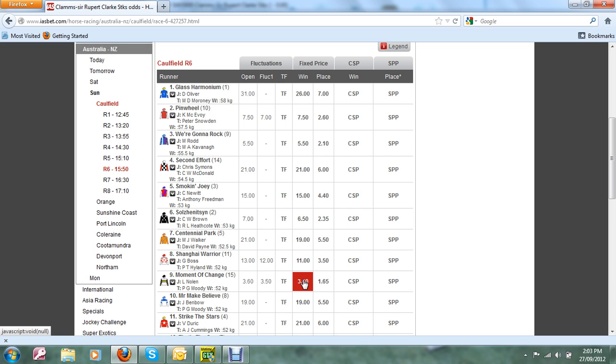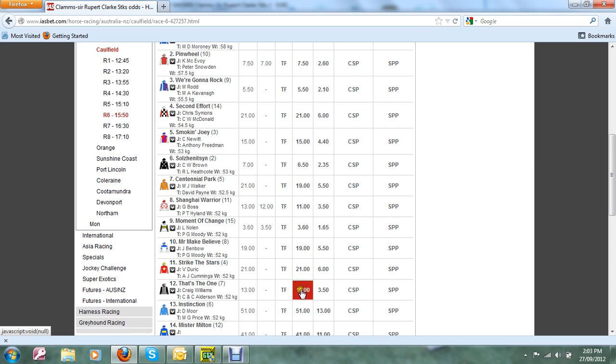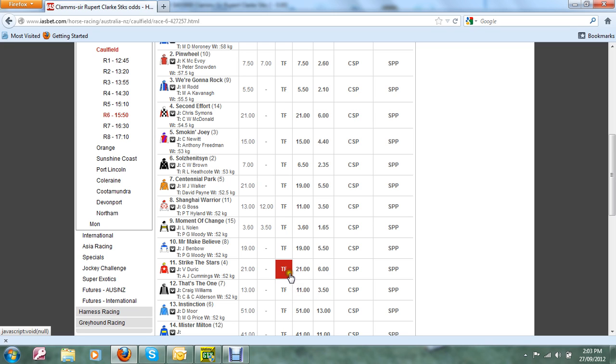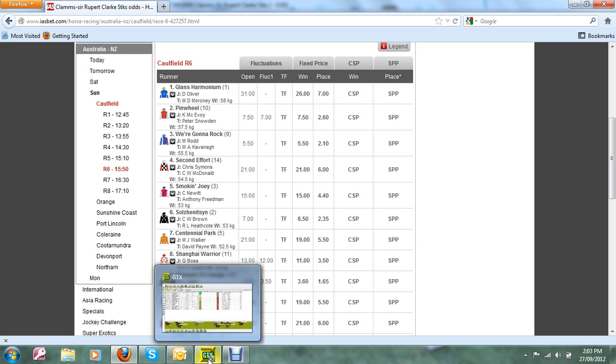And if we look at That's the One, it's the mover at the moment, in from thirteen dollars to eleven dollars. You only have to put nine dollars on that to get your money back. So that's thirty five and sixteen, that's fifty one dollars outlay, and if one of those gets up you're guaranteed to double your money. That seems like a good deal for me.